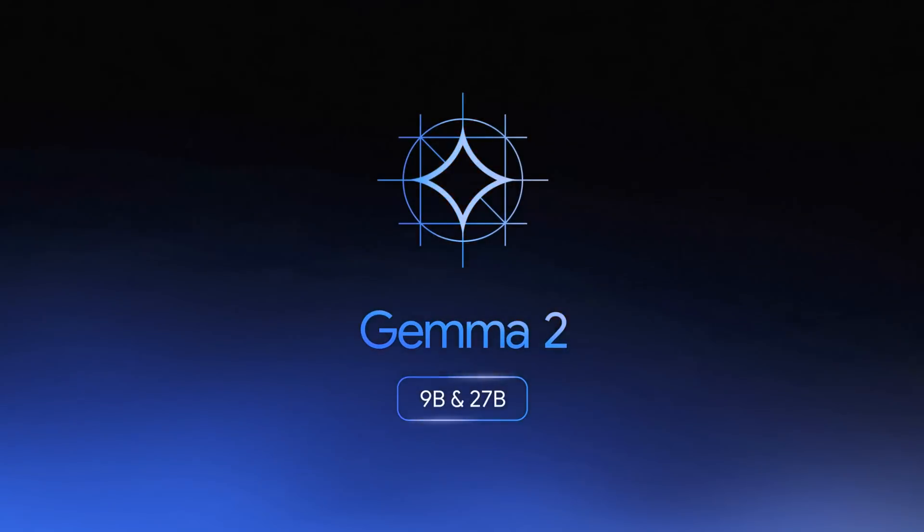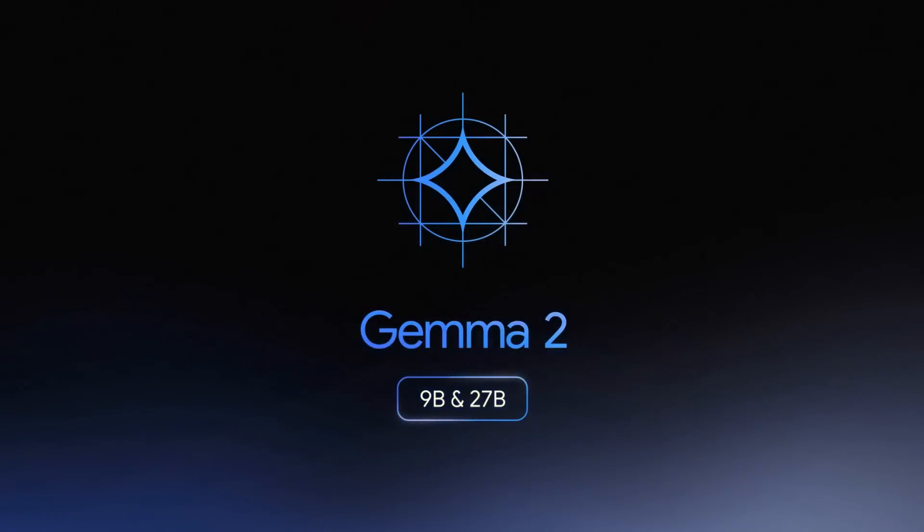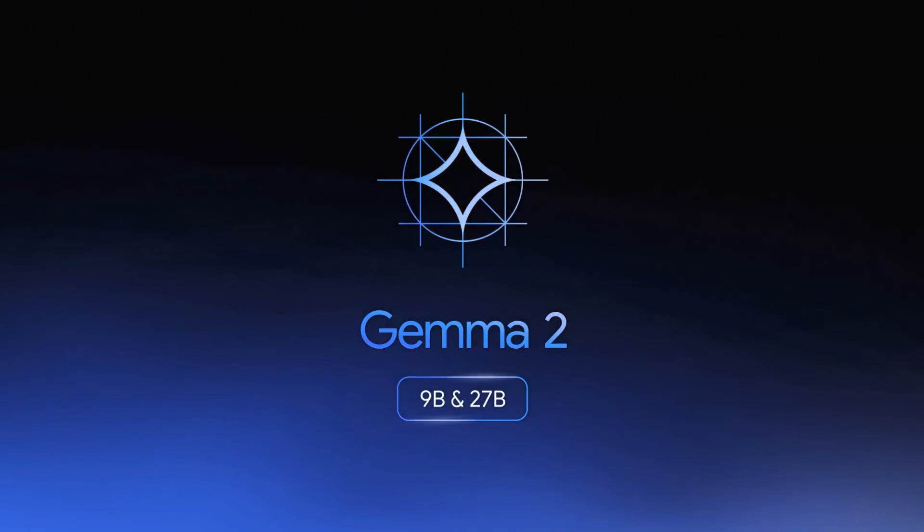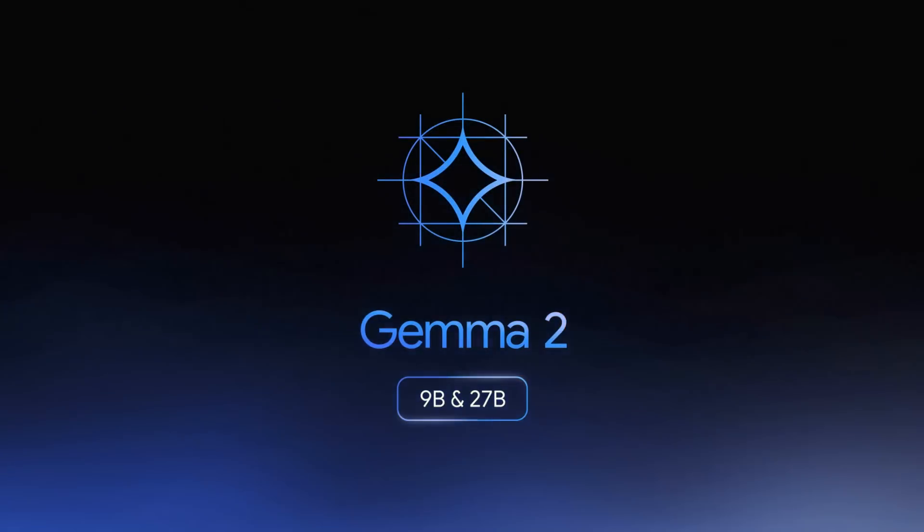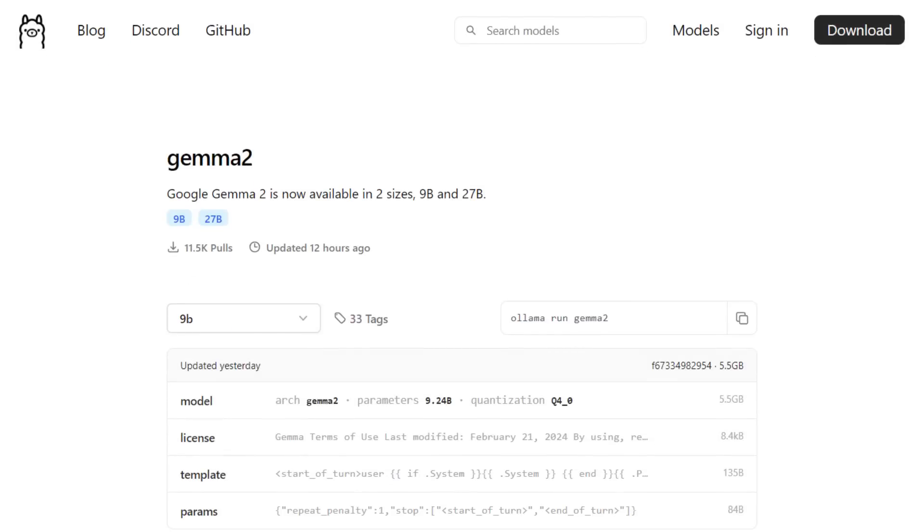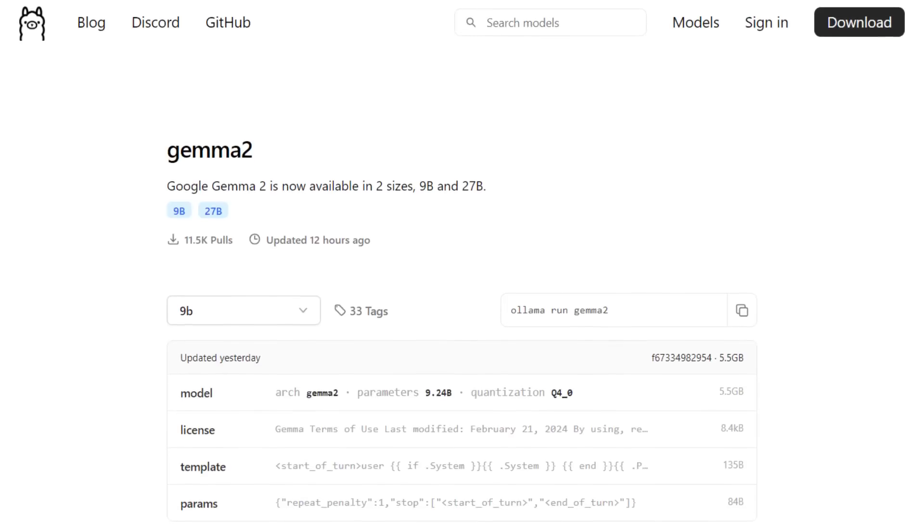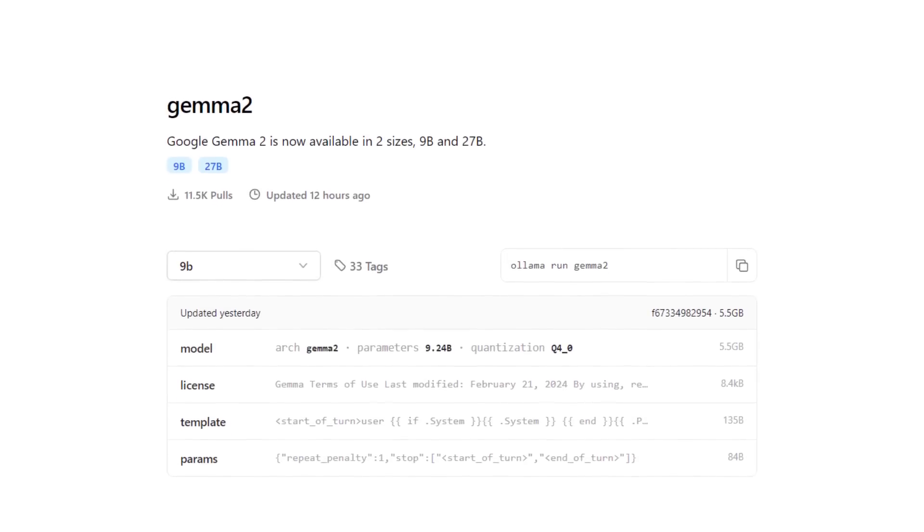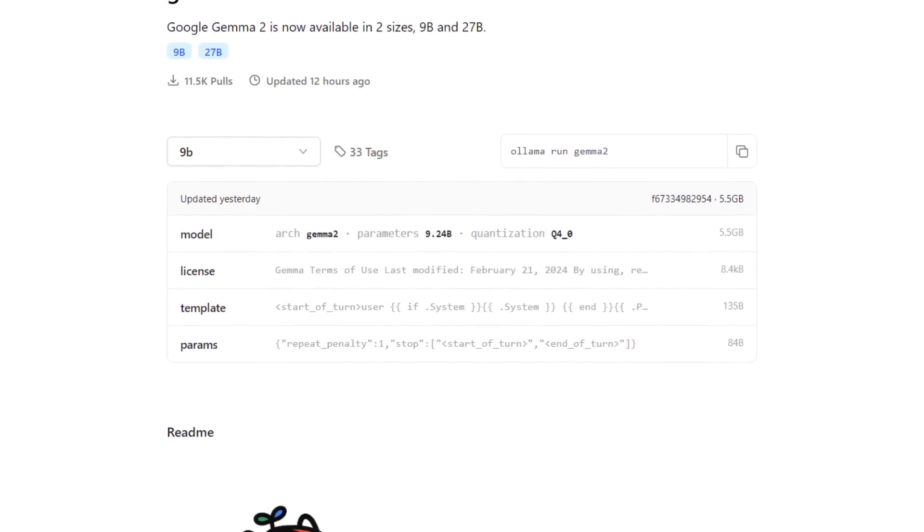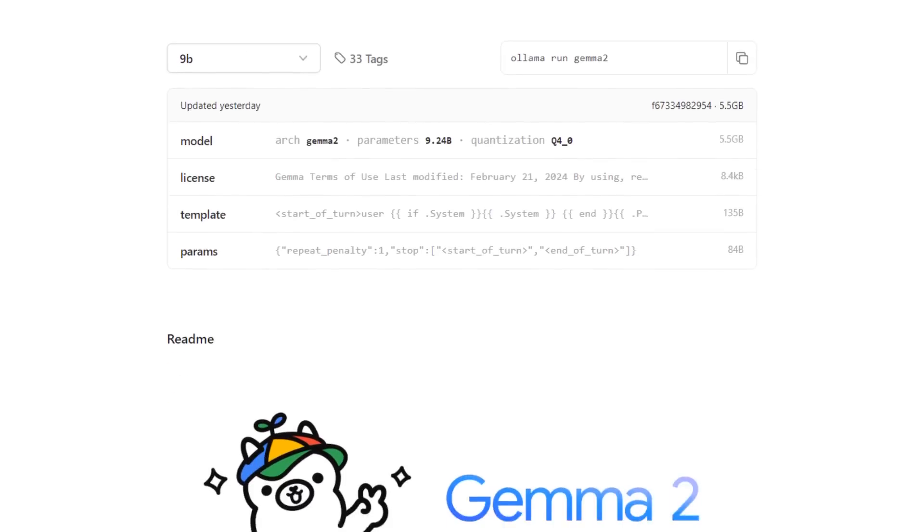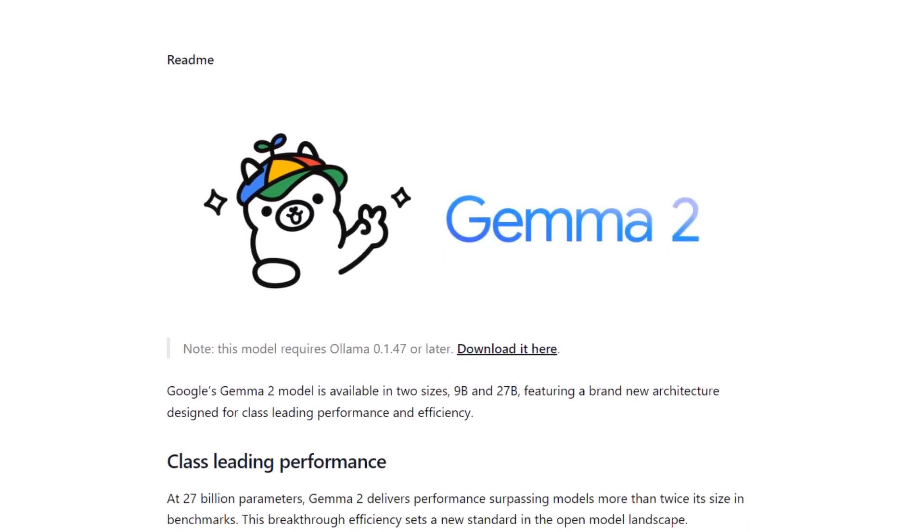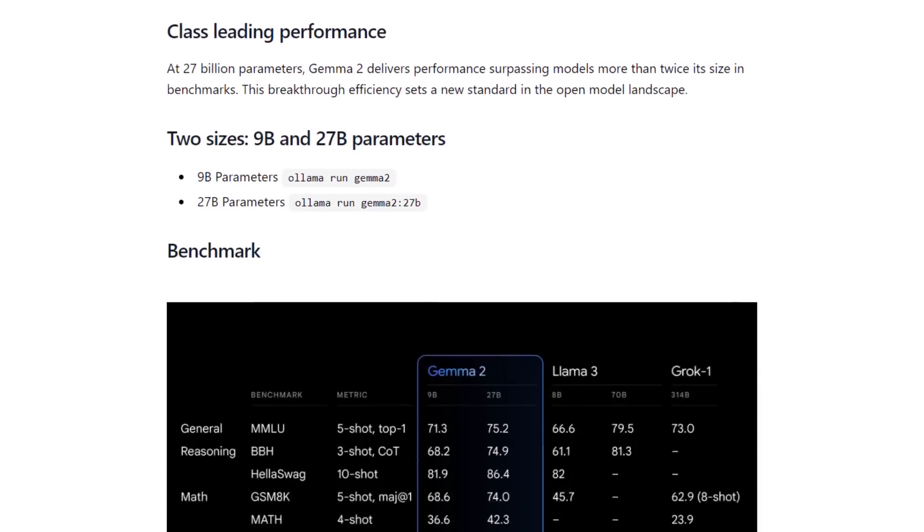So along with Gemma 2 being released for Keras, PyTorch, Hugging Face Transformers, and a number of other different formats yesterday, one of the formats that got released was the Ollama format. Today I've been playing around with both the 9B and the 27B in Ollama, and you get some really nice results, especially with the 9B model.